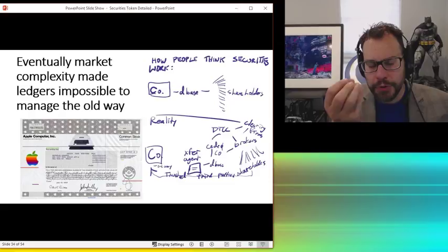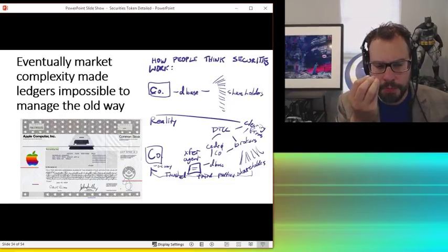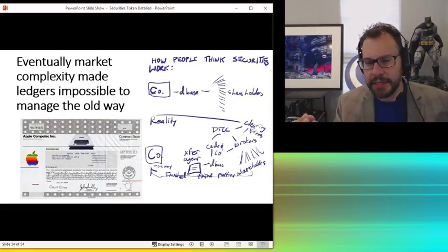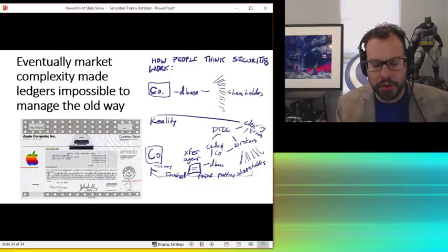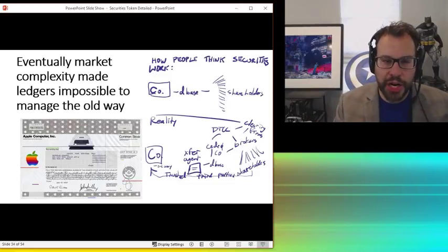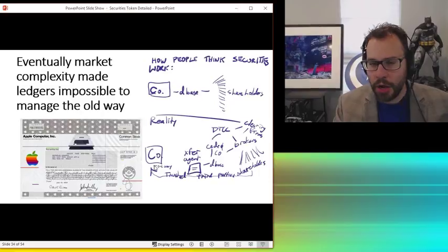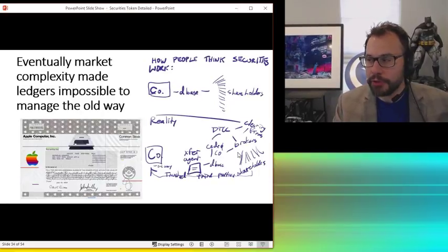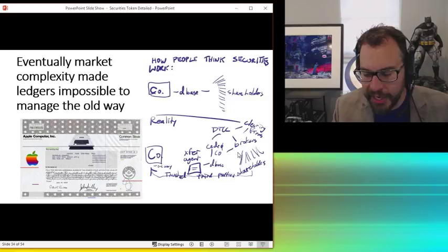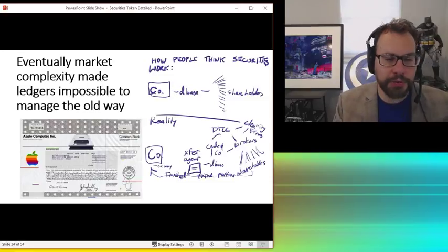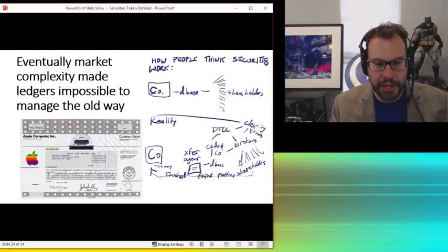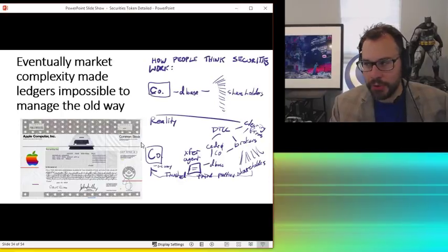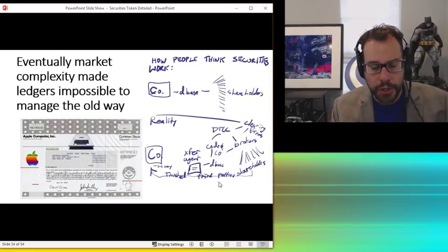Now, if you take that 100 shares and Bob at Charles Schwab sells it to Alice at Merrill Lynch, how does Merrill Lynch know that Schwab has those shares? How do they know? Does Schwab share their ledger? No. That wouldn't do any good anyway. They could forge it. But Schwab would never share that. That's proprietary. Do they go back and report to Apple? No, they don't do that either. How do they do it?